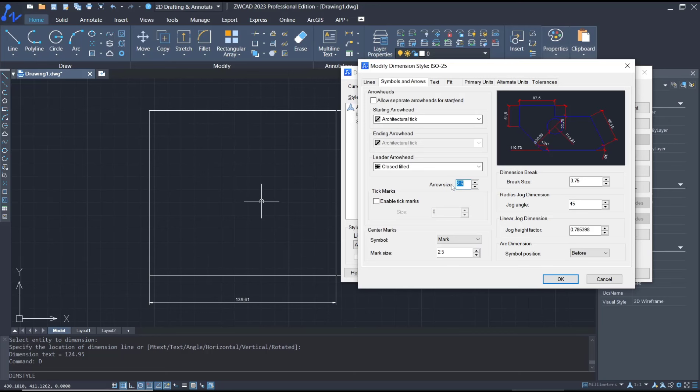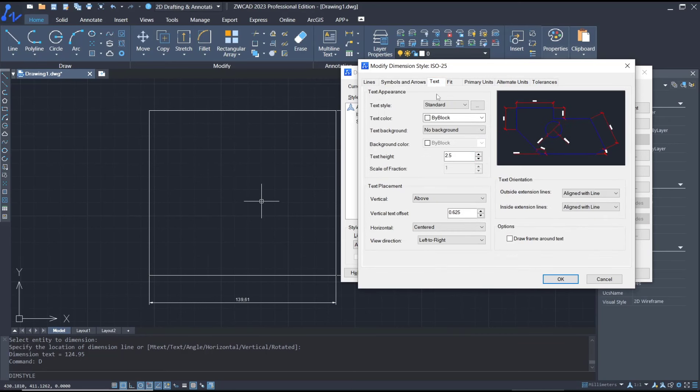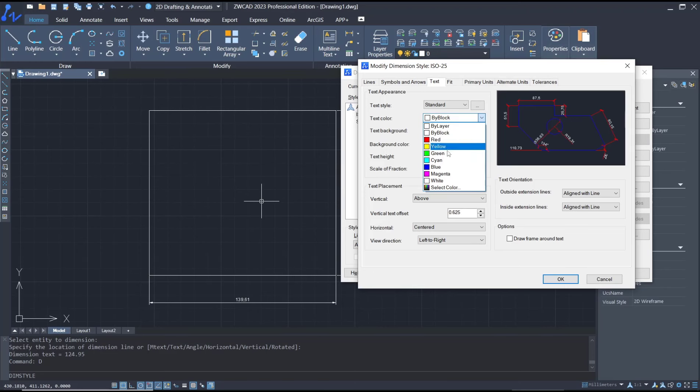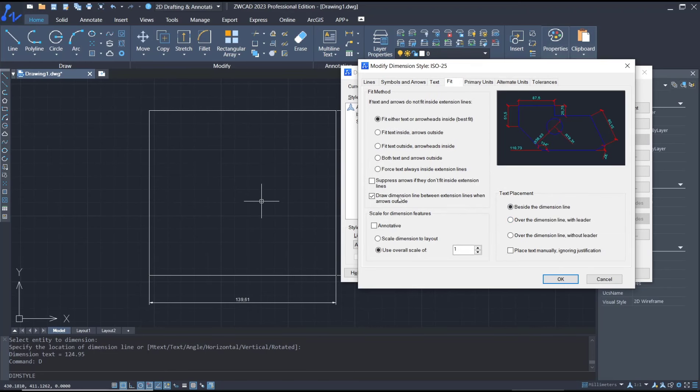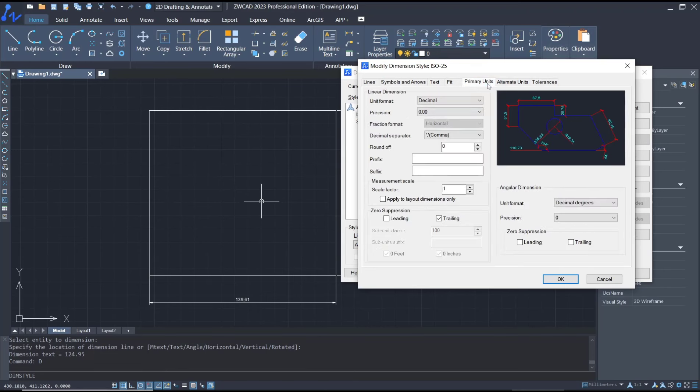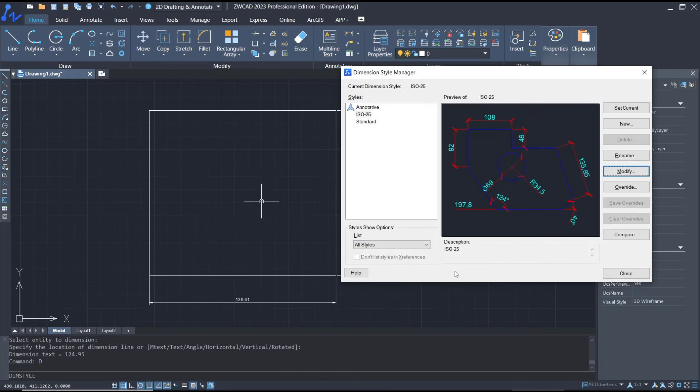Next for text, text height five and color I will set into cyan. Together you can set into feet, units, primary units, or other options. If you're done, you can click OK and then click close.